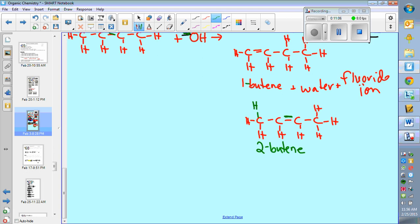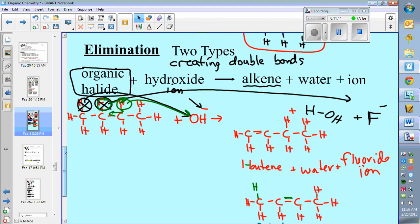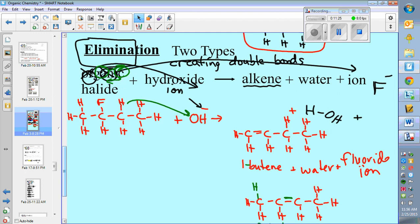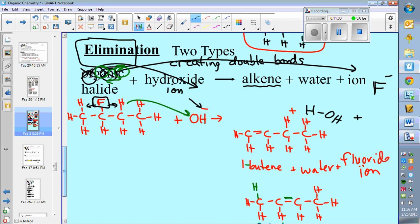So that would be a second option. When looking at elimination reactions and creating double bonds, isolate where the halide is — the double bond will either be created to the left or to the right of it. So you could have a double bond on the first or second carbon adjacent to wherever that halide is. That covers the third type of reaction: elimination with an organic halide and hydroxide.